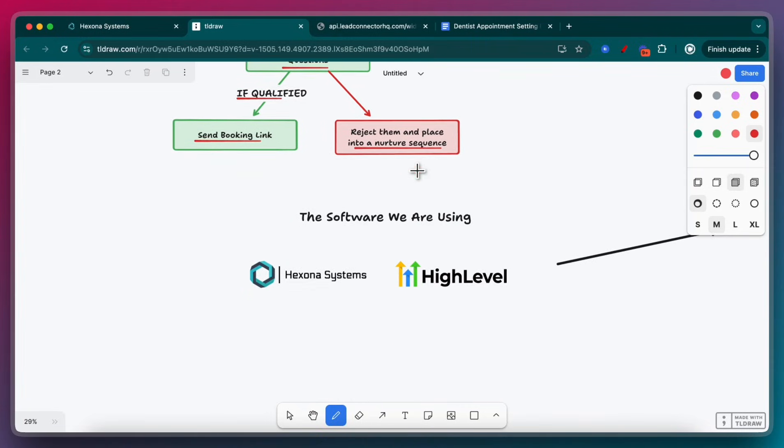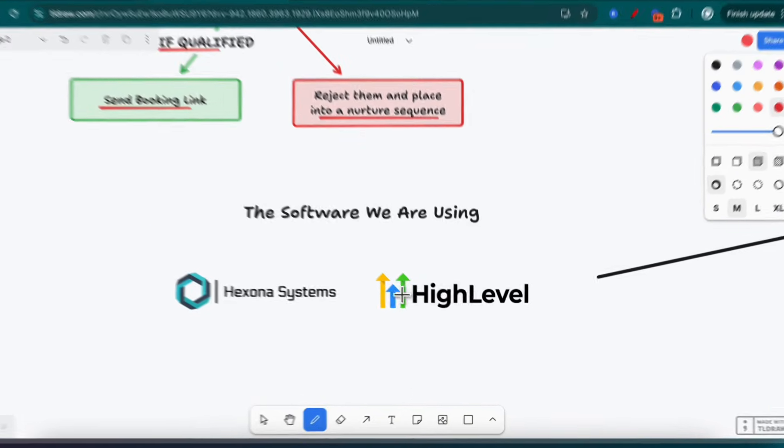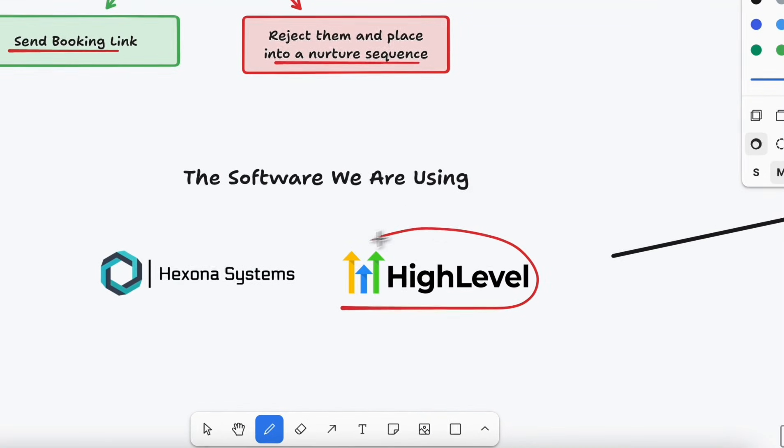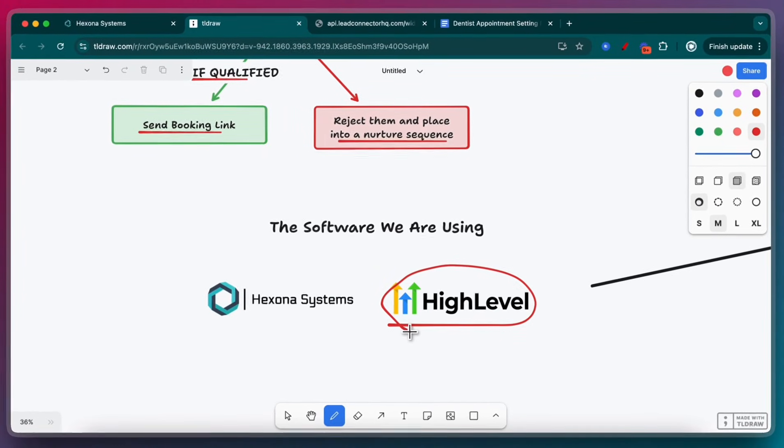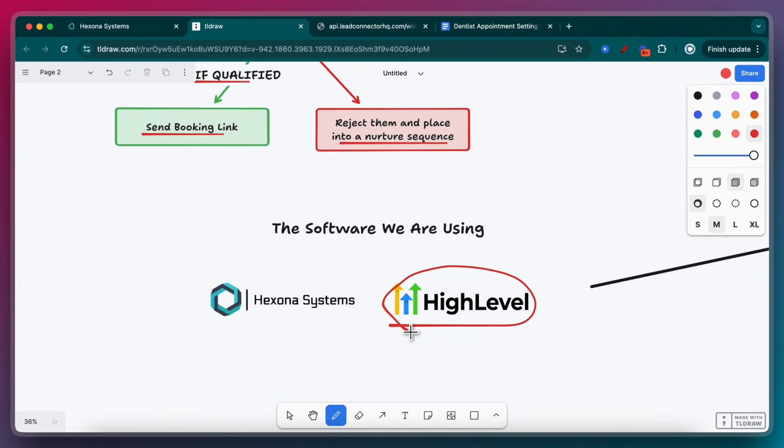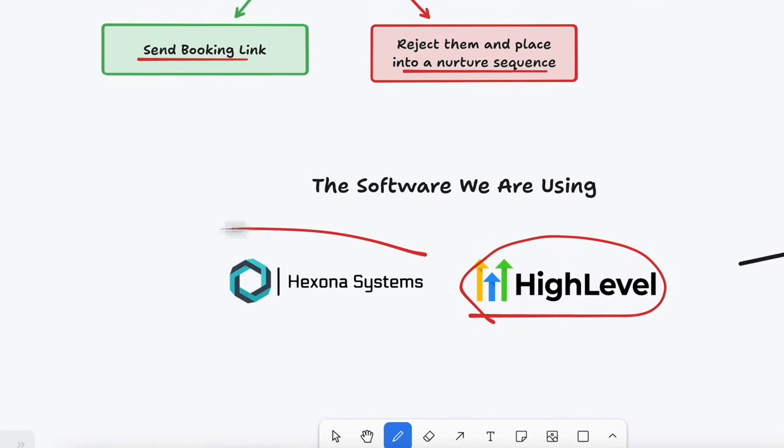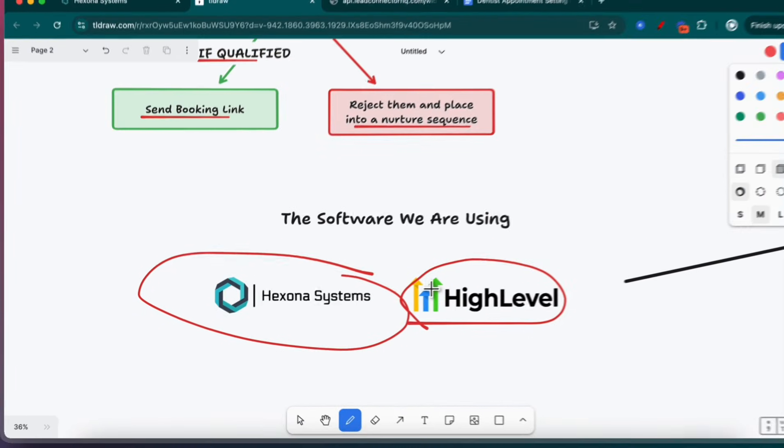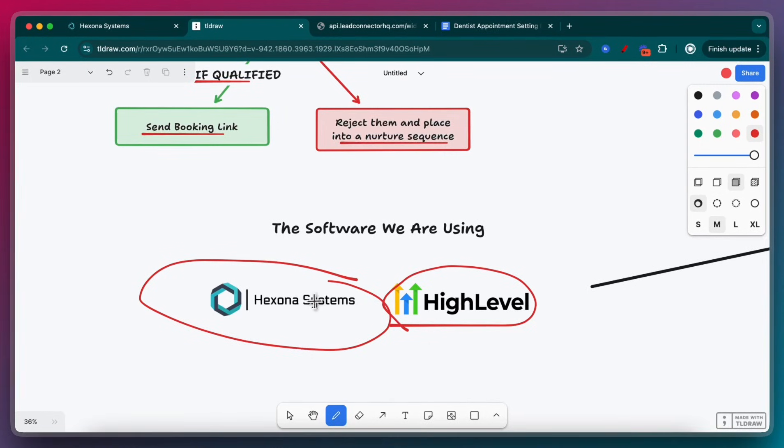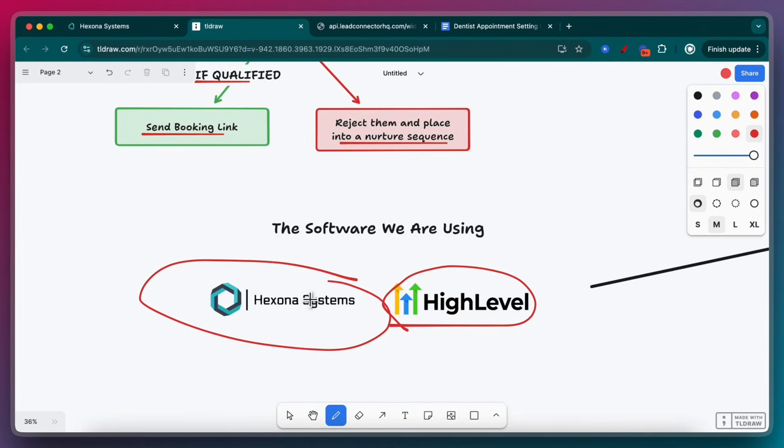The softwares that we're going to be using is GoHighLevel. If you're not familiar with that, it's an automation software that allows you to send SMSs, create AI chatbots, follow up with your leads, and track all of that conversation in one central place. Hexonus Systems is basically just my version of HighLevel. They're the exact same software. My version comes with pre-built templates and a lot of these other bonuses that help you build these AI chatbots.